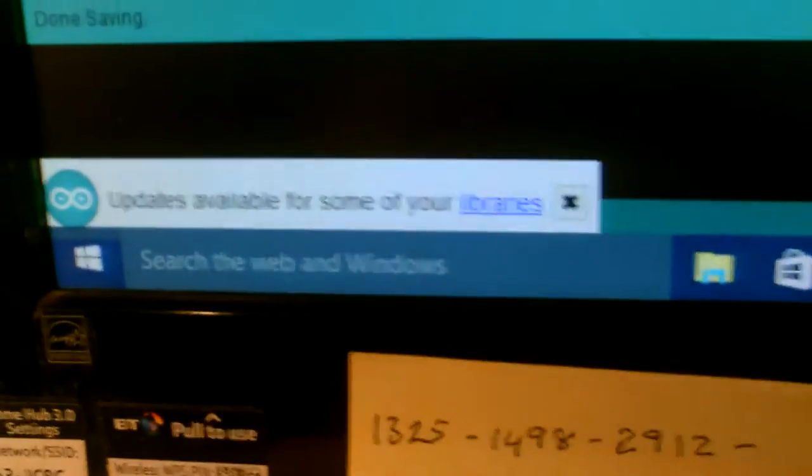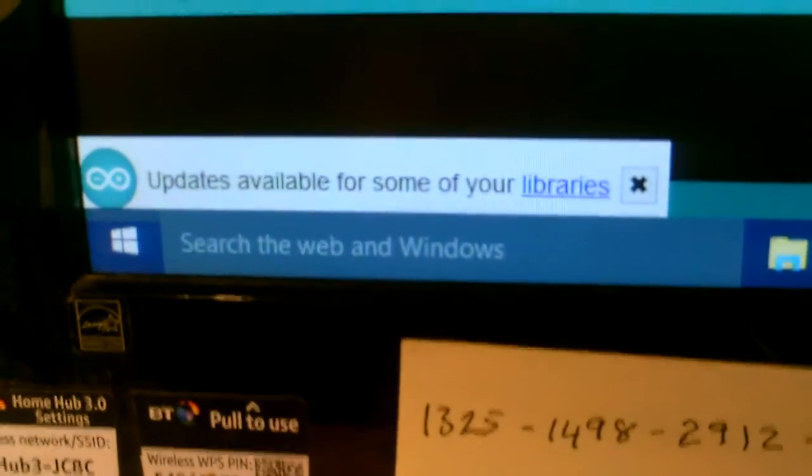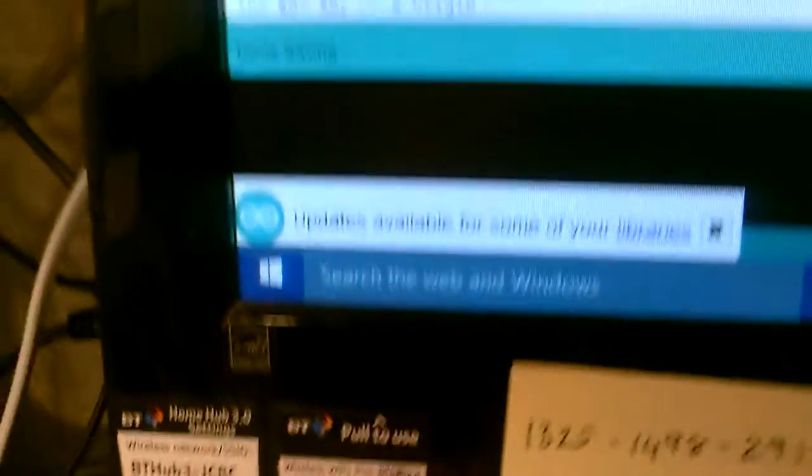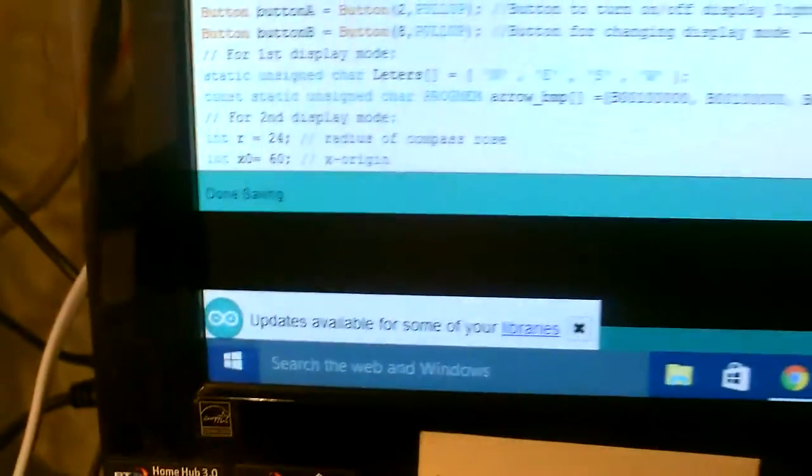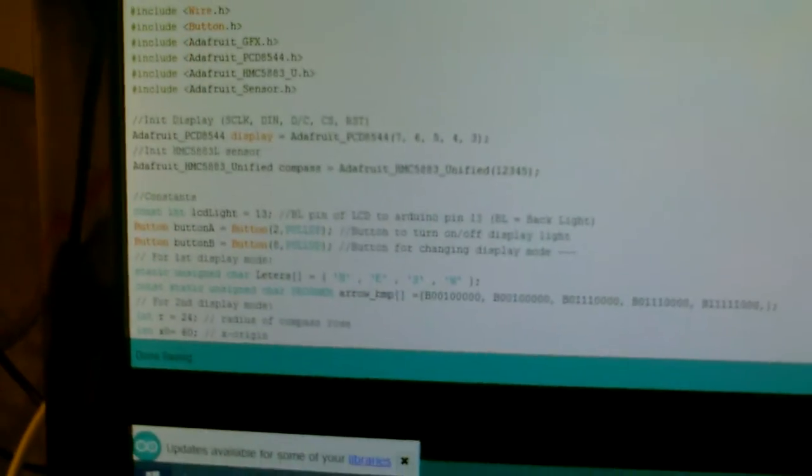And of course now it keeps telling me I need to update that library. Which of course I can't do or else it put it back from Arduino dot h to whatever it was. But either way.